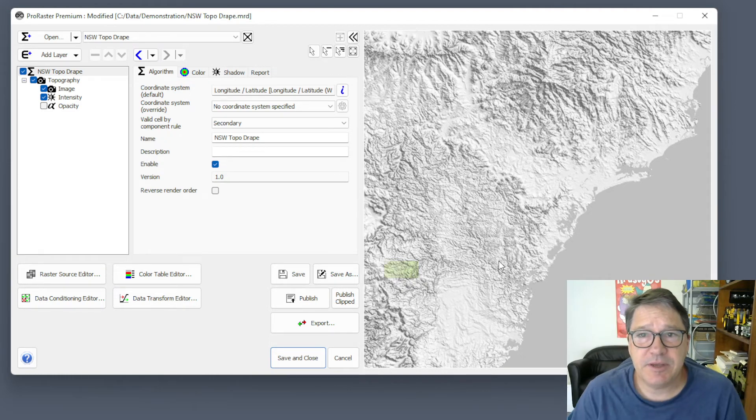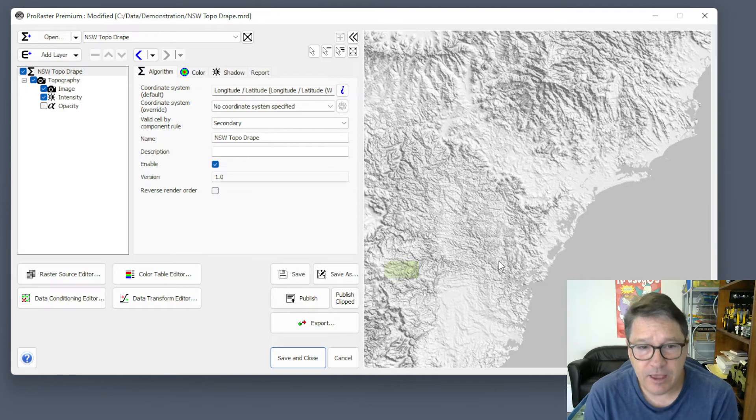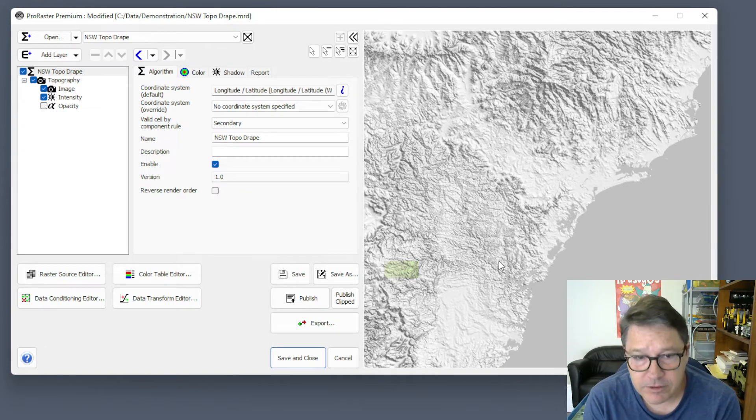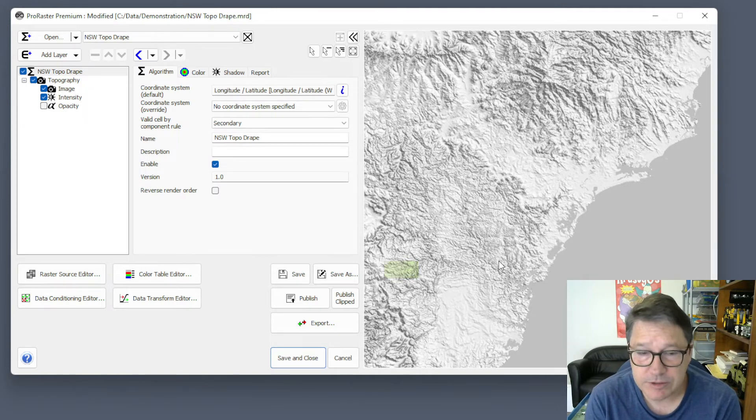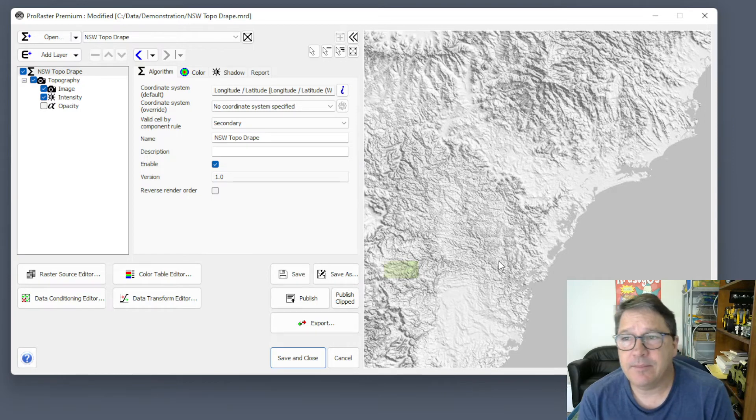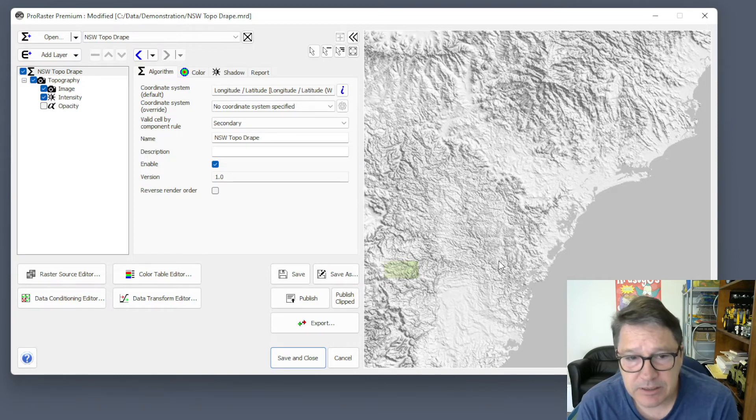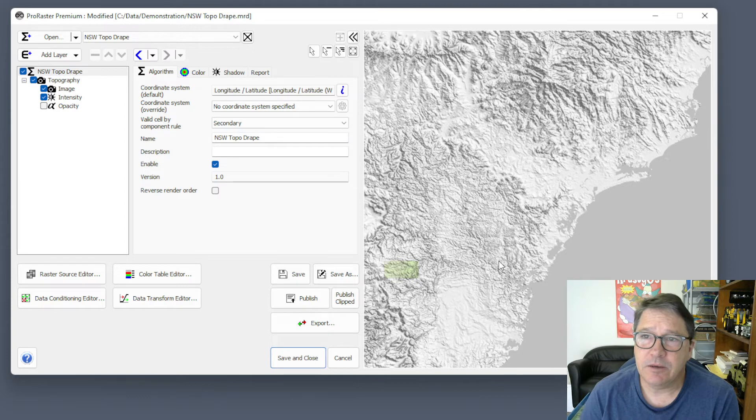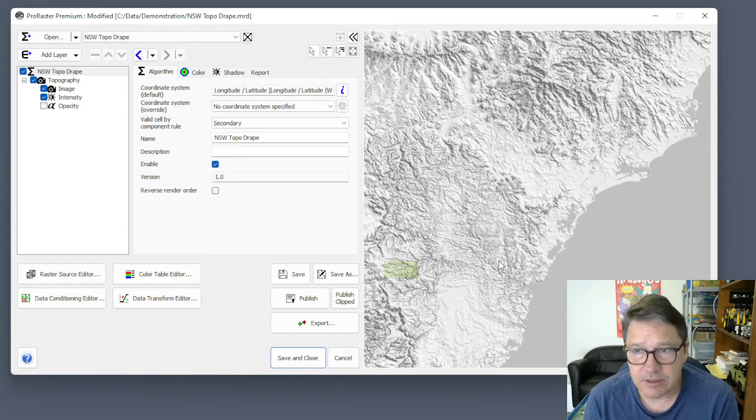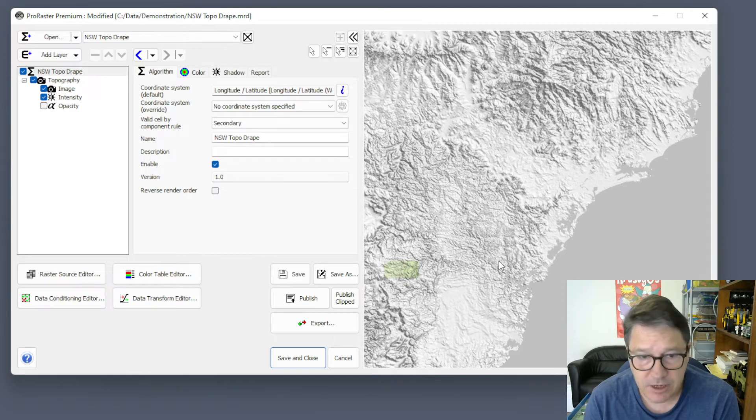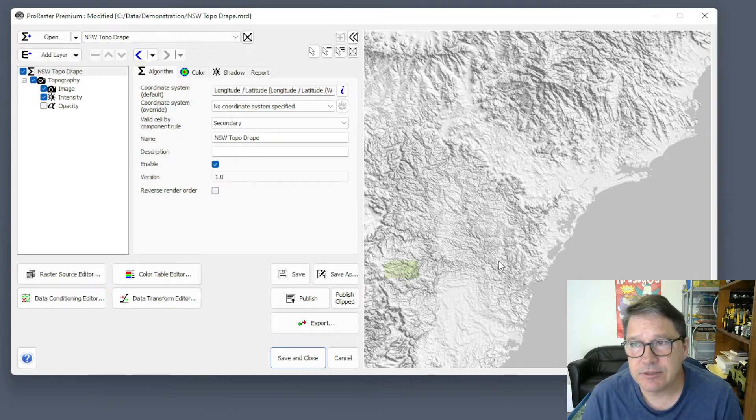So that's another aspect of this Valid Cell by Component Rule. It may have a very substantial impact on the rendering performance of your algorithm, especially in a scenario like this, where in one component we have one big raster, and in the image component we have 600 smaller rasters.